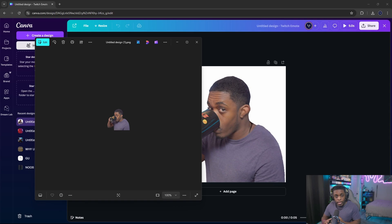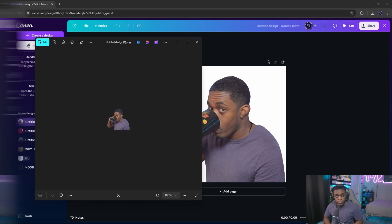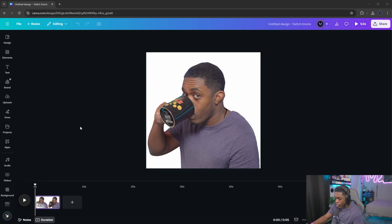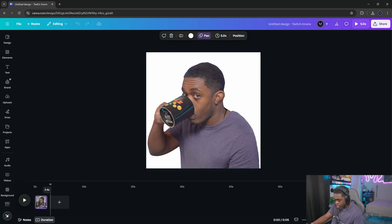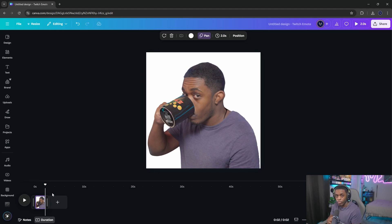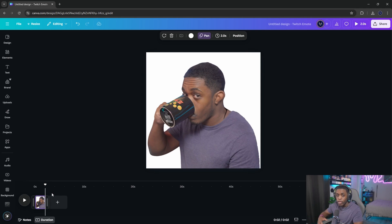If you want to animate your emote, the first thing to do is come down to the bottom and change the duration — you'll see it says five seconds. Change that to two seconds. The reason is that if the file is too big, it won't be importable into Twitch because there will be too many frames. Two seconds max. If it still gives you that issue, bring it down to maybe 1.5 or 1.2, depending on how much you've got going on in your image.